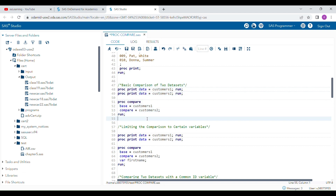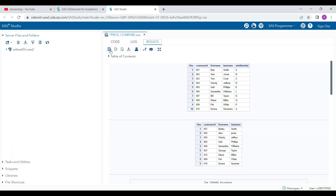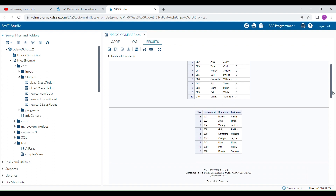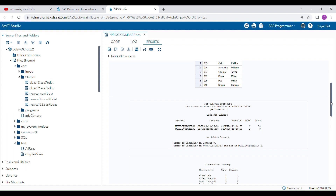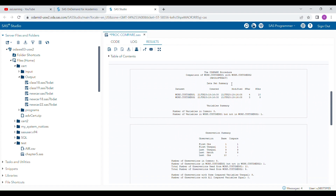First I'm going to run the base comparison between the two datasets. I'm also running a PROC PRINT statement to show you how these datasets actually look, and then the PROC COMPARE report. Running both programs together, you can see customers_one is the first dataset and customers_two is the second. The PROC COMPARE report shows: first dataset has four variables, second has three; first has ten observations, second has nine.